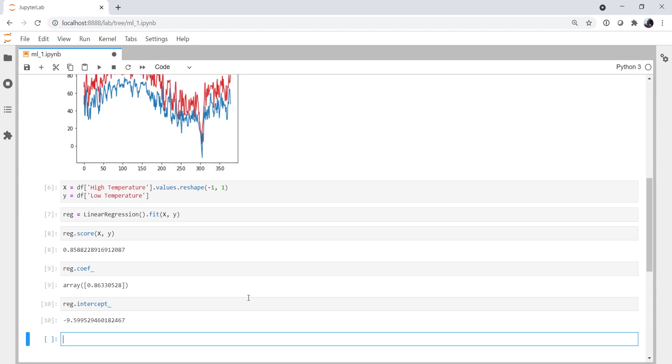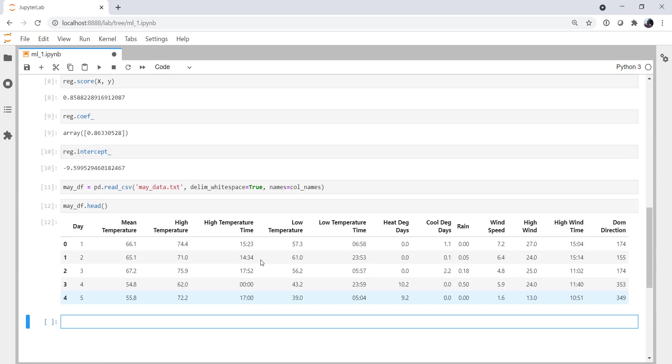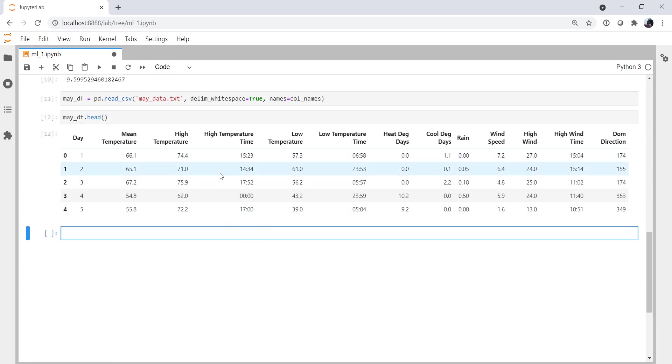Now, we can't just say, well, how did you do on that data? Because it's seen all of that data before. We need to bring some new data in that we haven't ever looked at. And that's why I held back this month's data. And it was not in this fit. Now, we're going to read that in as May data frame. We're going to delimit on whitespace. And the names are the column names. If you look, we only have a few days' worth of data here. So we don't have a lot to work with yet. But let's go ahead and see how we do.